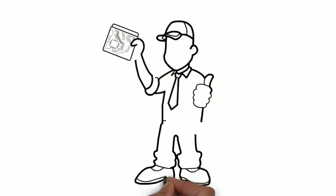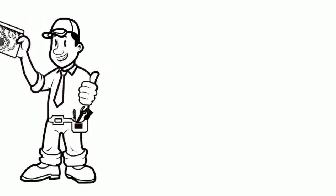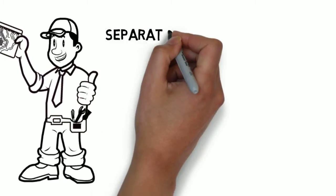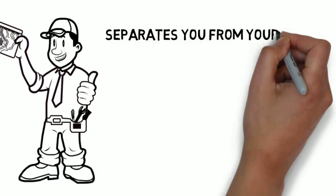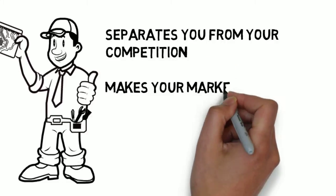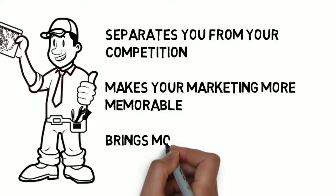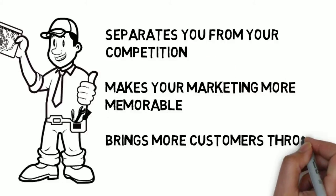This is a fast and effective way to deliver your advertising message, and it separates you from the competition, makes your marketing more memorable, and brings more customers through your doors.